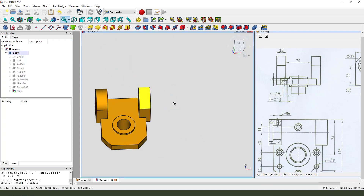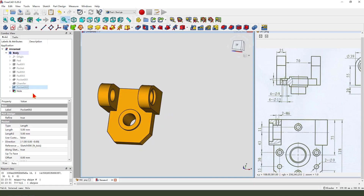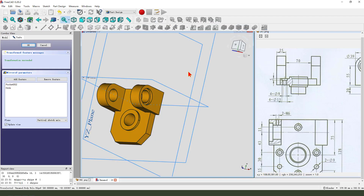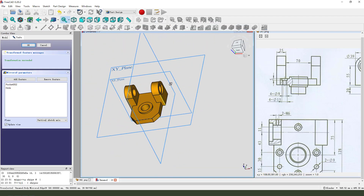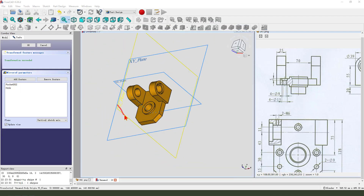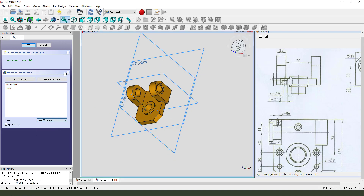Next, we select pocket 002 and hold control at the hole. Middle — we select the YZ plane.